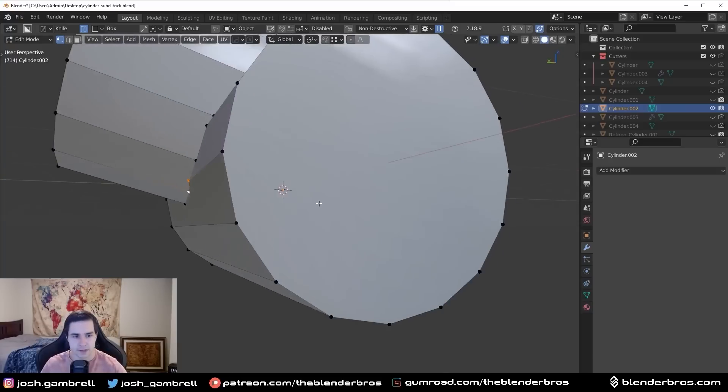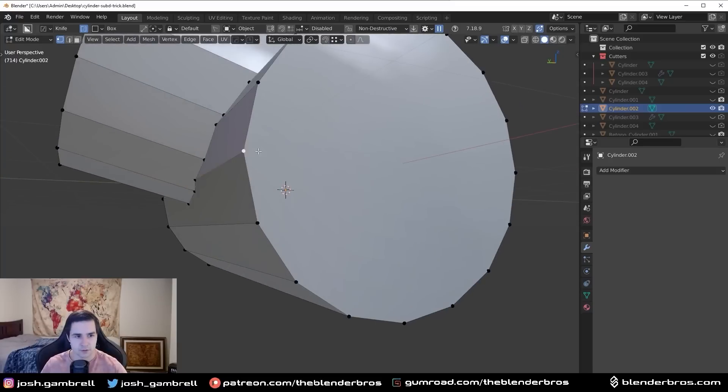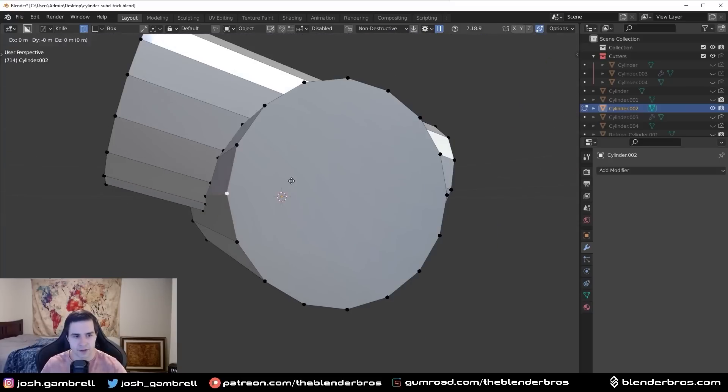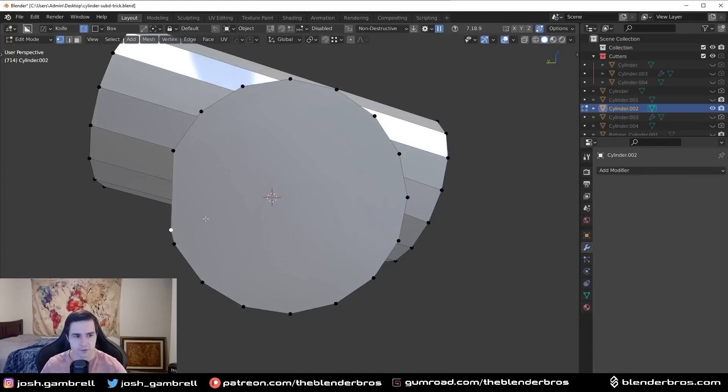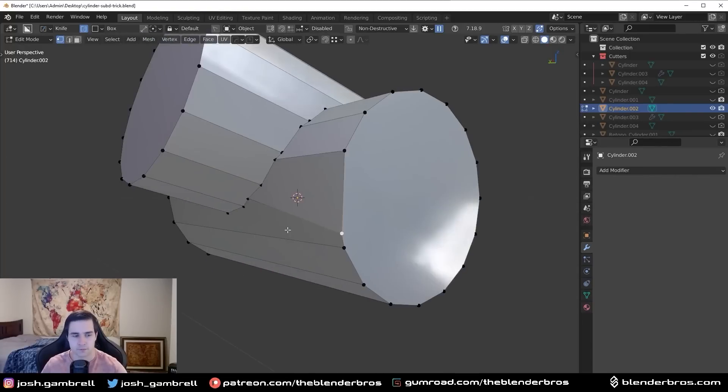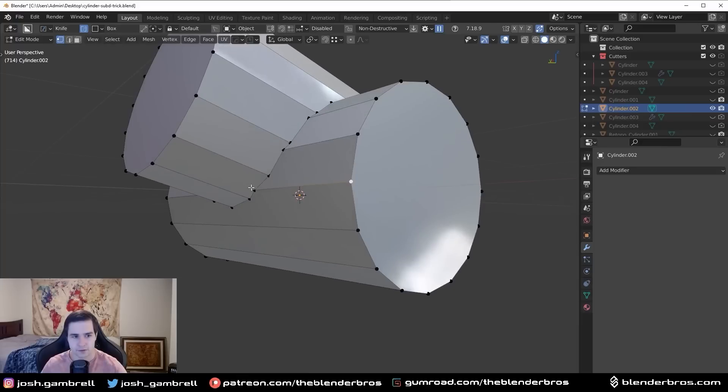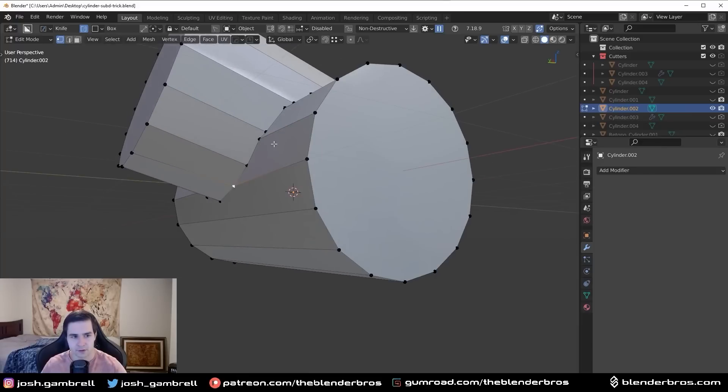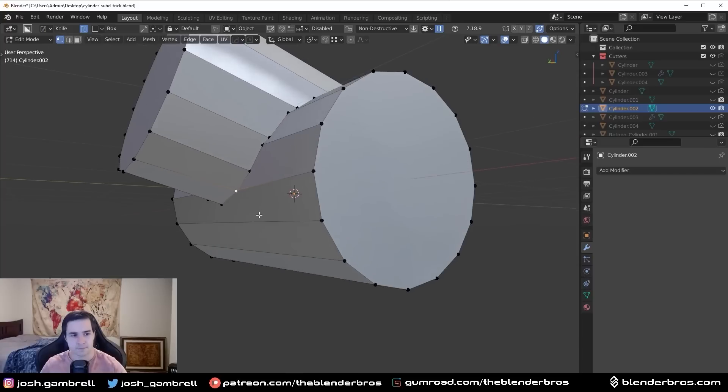And what I mean by that is if I were to, for example, slide this vertex down, you're going to see the curvature now gets disturbed. It's not evenly distributed around the circle. And that's the same thing that happens here when I merge these together. The cylinder's curvature gets disturbed.